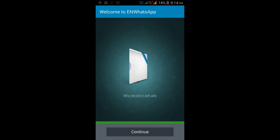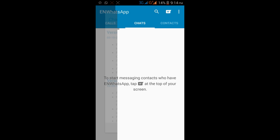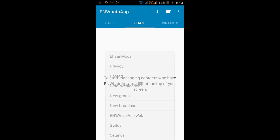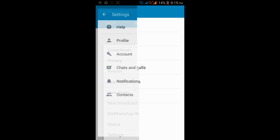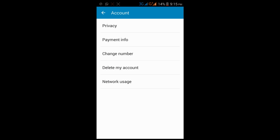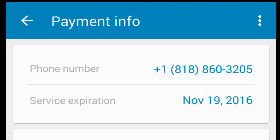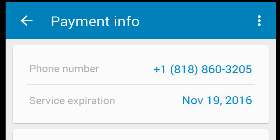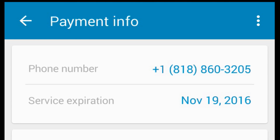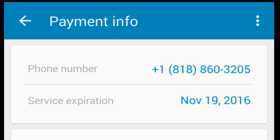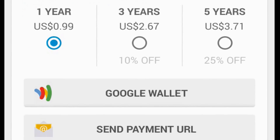The interesting thing to know is that we made the WhatsApp account on a number that is not actually our number — it's the Voxox number. By this way we can make a WhatsApp account without any real number, and nobody can call you on this number. You can go to Account and Payment Info and you can see that the Voxox number 1-818-003-205 appears there. This way we can make WhatsApp without a number, which is great for people who do not want to share their real number.